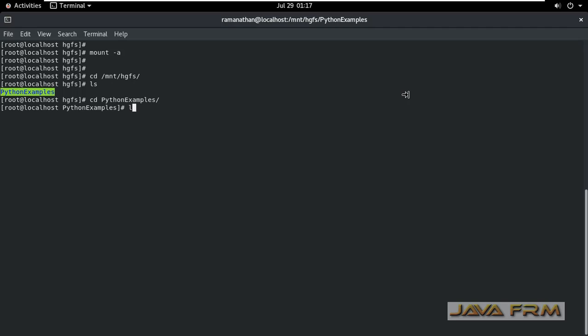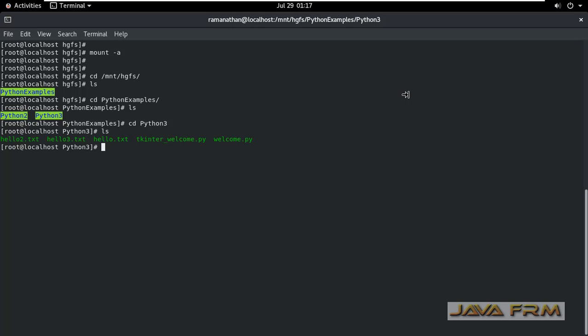cd python examples. Yes, I can access the content of the shared directory now.